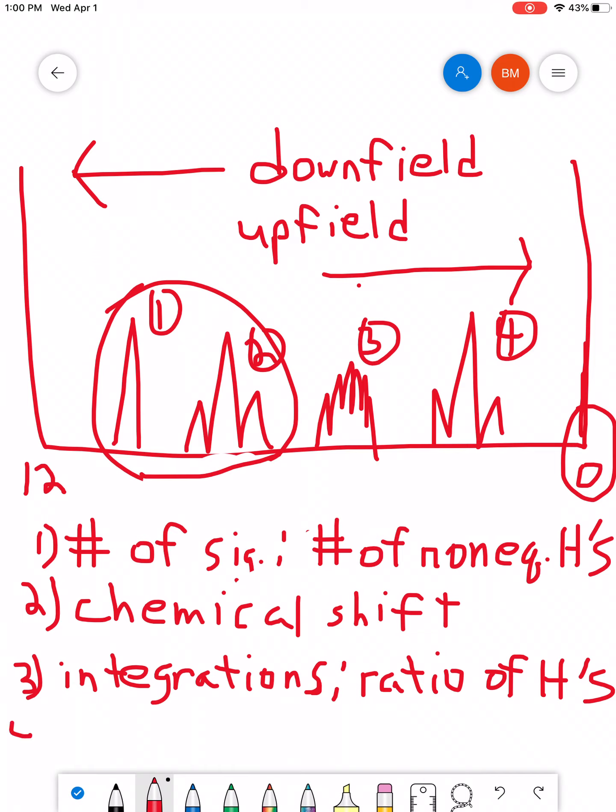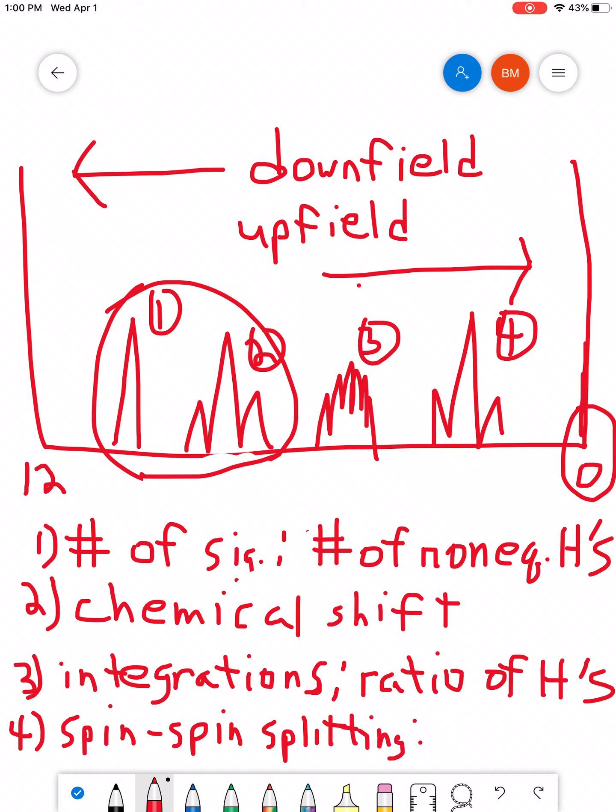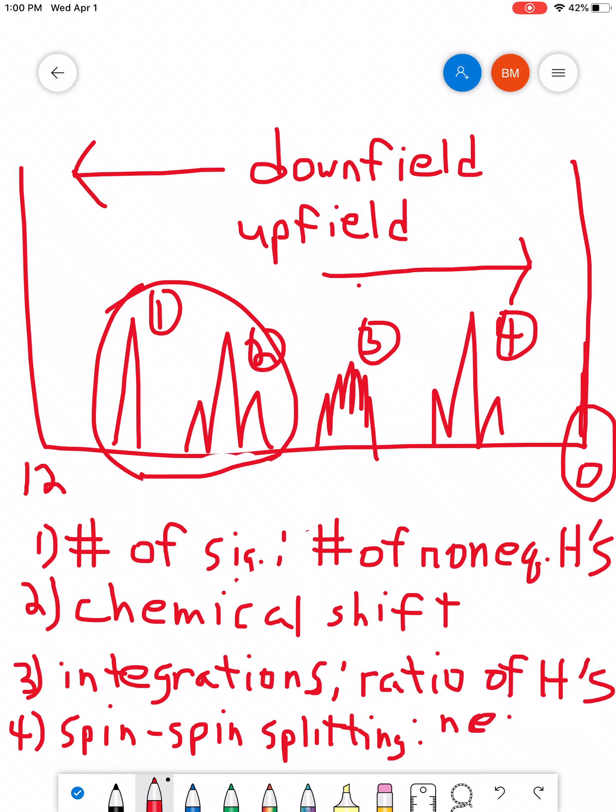And then the fourth one is called spin-splitting. This tells you information about neighboring, neighboring H's, other non-equivalent H's that might be in the area surrounding a particular cluster.